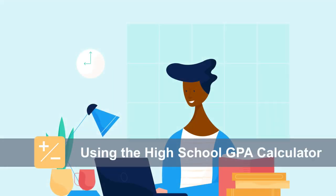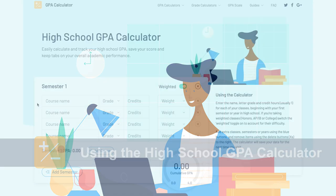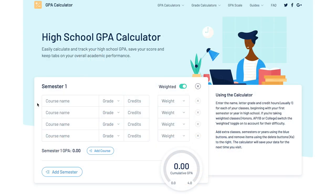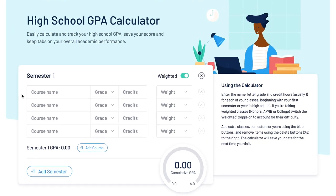In high school, it's important to keep track of your GPA, especially if you're working hard to get into your dream college. In this demonstration, I'll show you how to quickly calculate your GPA over the course of one or multiple semesters. Let's get started.